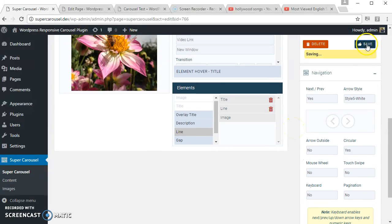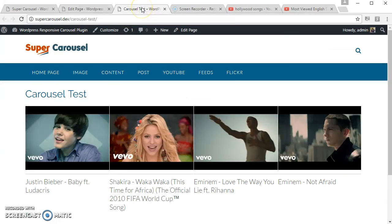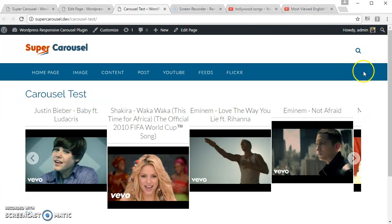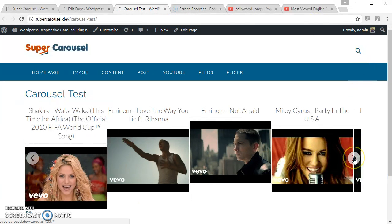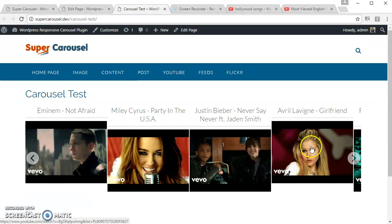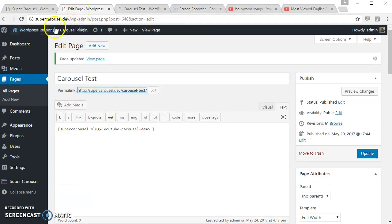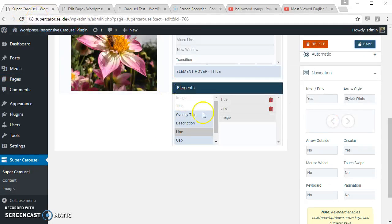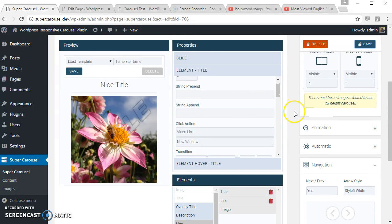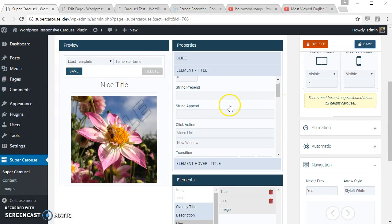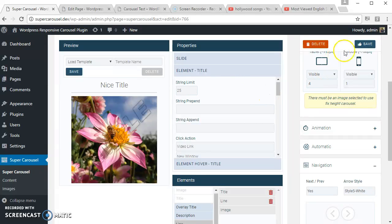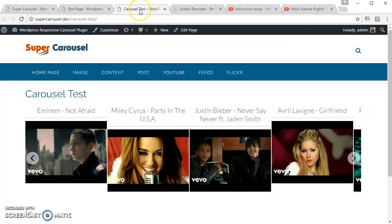Let's save and see how this looks. Let's limit the title. We can apply string limit like 25 characters. Let's see, 15 characters.